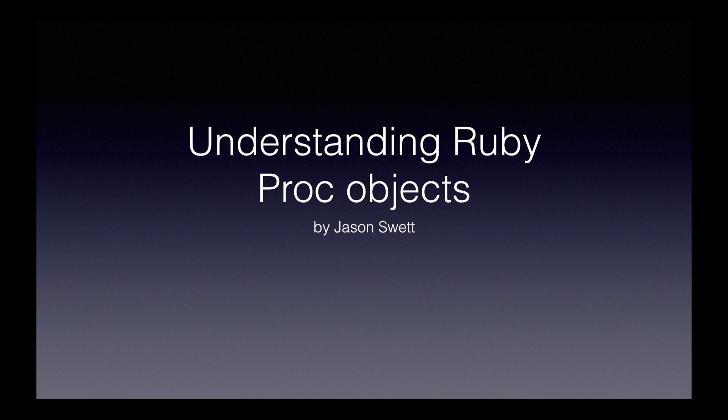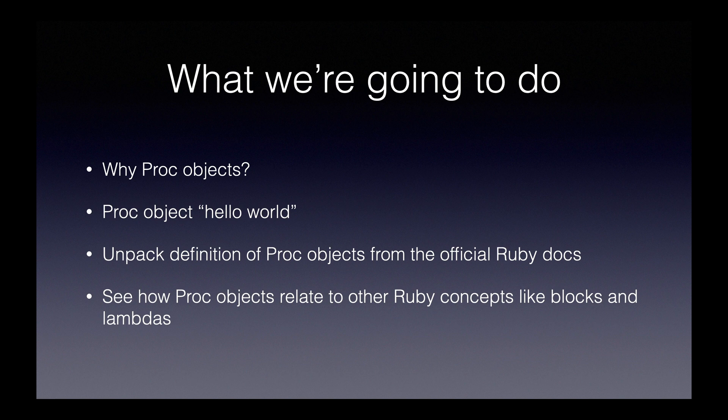Welcome to Understanding Ruby Proc Objects. Here's what we're going to do in this video. First, we're going to answer the question, why should we be interested in proc objects?